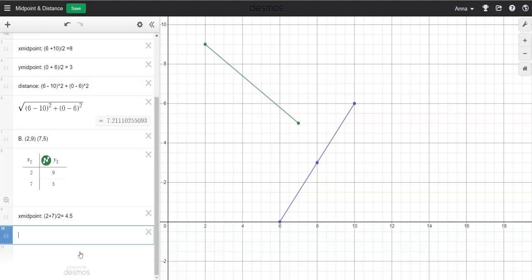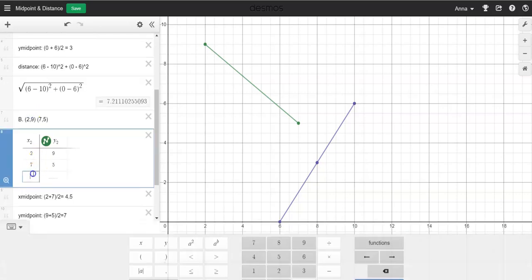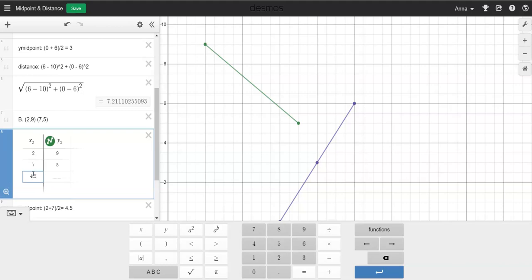The next line, we're going to do quotation mark, 'Y midpoint.' We have the two Y numbers to add up — the 9 and 5. So 9 plus 5 divided by 2 equals: 9 plus 5 is 14, and 14 divided by 2 is 7. So those are my midpoint coordinates. I just need to put 4.5 and 7 into the graph, and that looks like the midpoint right there — that looks good.